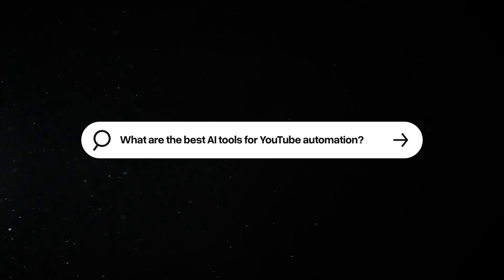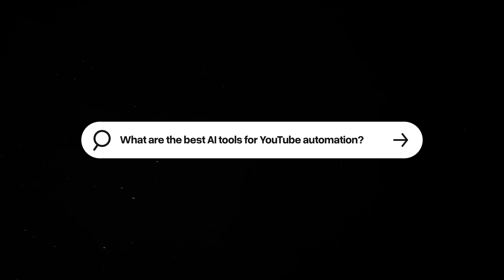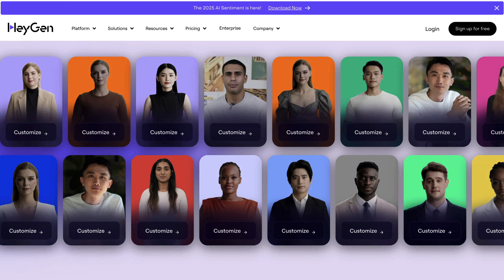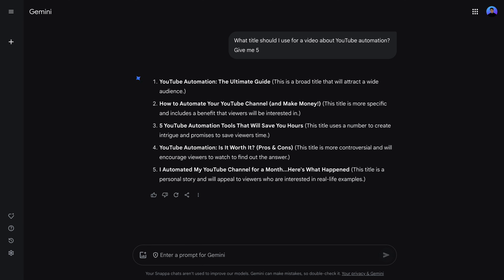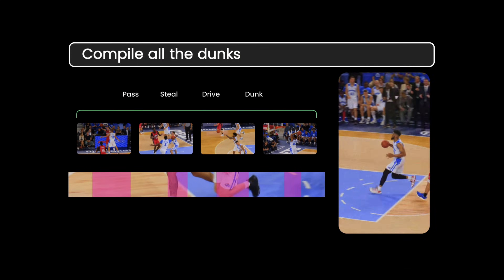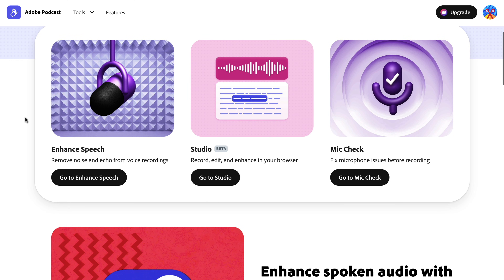What's up, YouTube? Today we're going to showcase the best AI tools for YouTube creators. These programs will help you automate your workflow to save time and boost production. Let's jump right in.